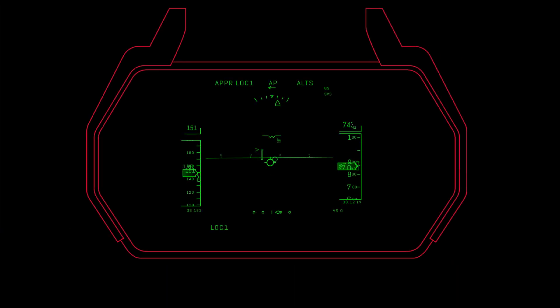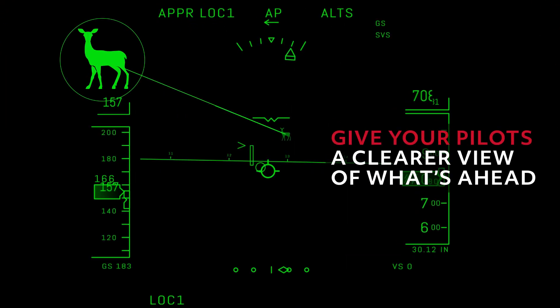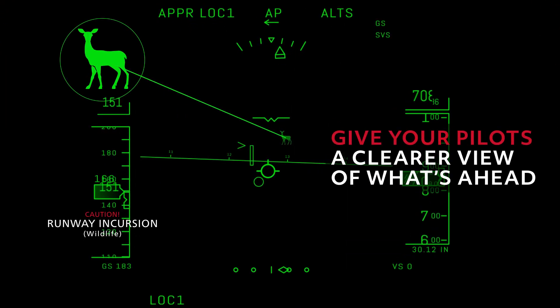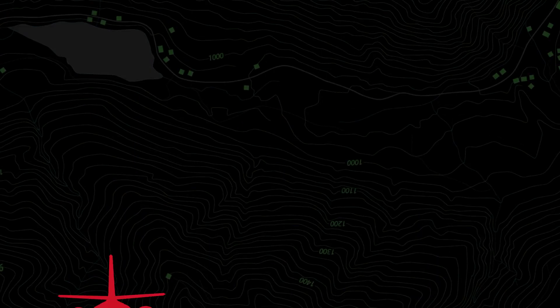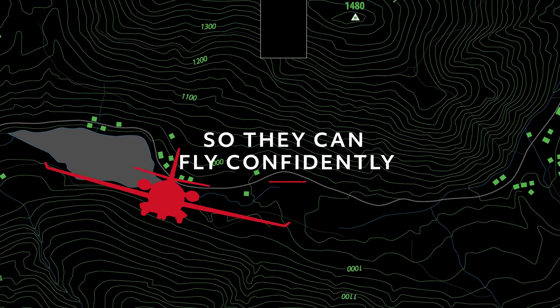Equip your aircraft with HUD and EVS today and give your pilots a clearer view of what's ahead so they can fly confidently no matter the conditions.